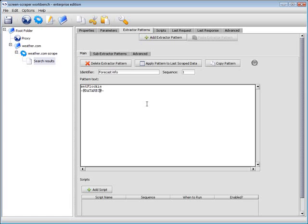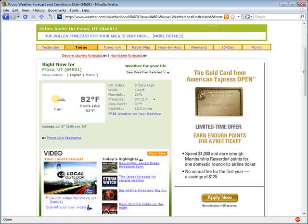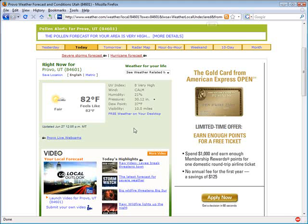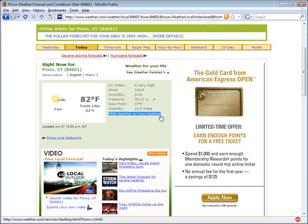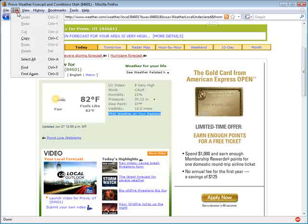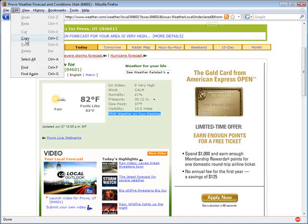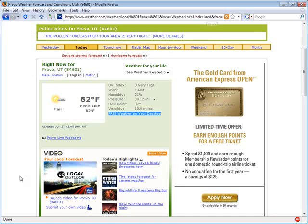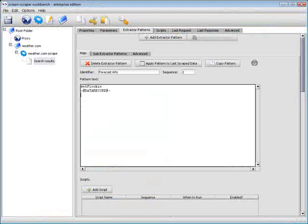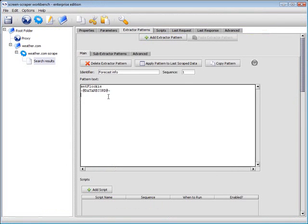We can insert the variable, called DataRecord, which will contain the information from the page. Now we need to find a unique piece of text or page source that will define where the pattern will end. The link immediately following the forecast data will do nicely. We will copy that text and paste it into our pattern.